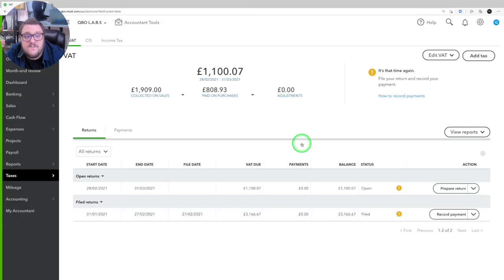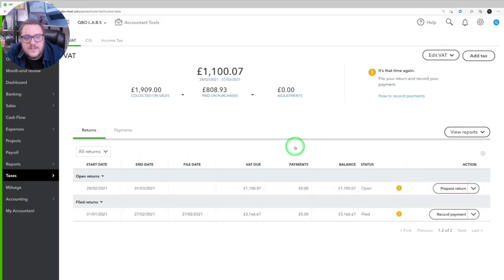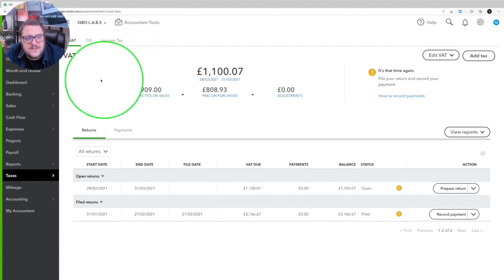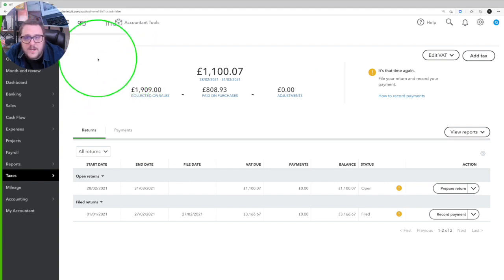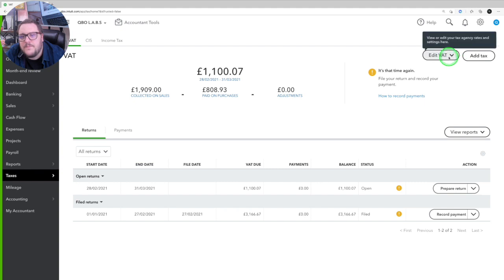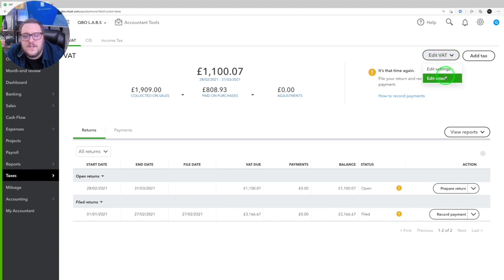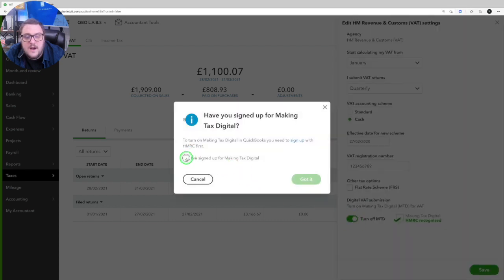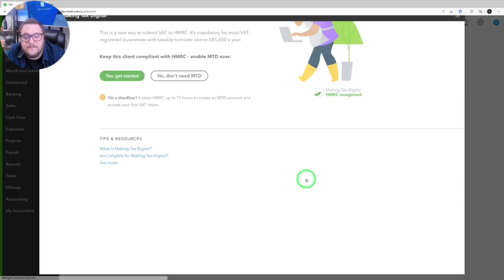So for me to file this, all I need to do is, first of all, enable Making Tax Digital. I know I'm not Making Tax Digital because I don't have a wonderful stamp up here. You'll see that in a minute. So I'm going to turn MTD on. So all I do is I go to edit settings, turn on MTD. I've signed up for Making Tax Digital. Press got it. Yes, get started.